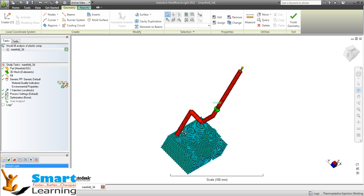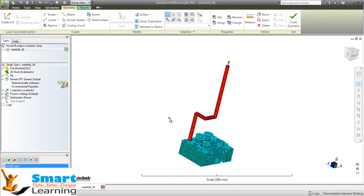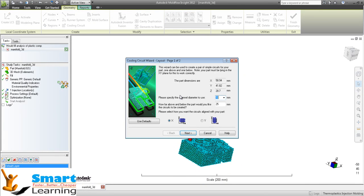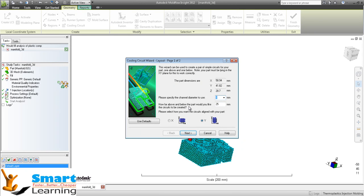In this way, this is my runner system which I am looking for. Then I will go for the cooling system. Which direction you are looking for, X or Y? I am looking to have in the Y direction. You can have the channel diameter - I am picking here 8. How far above and below the part would you like the circuit to be created? I am looking for 10.